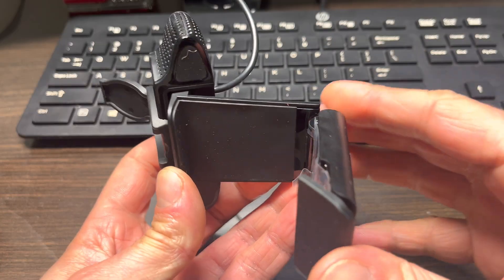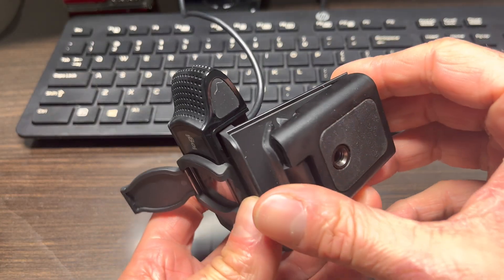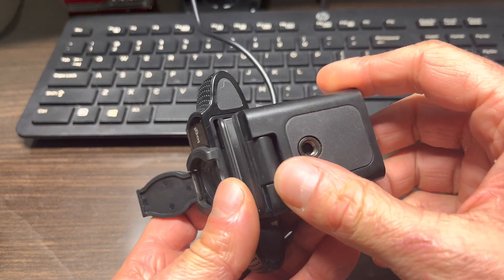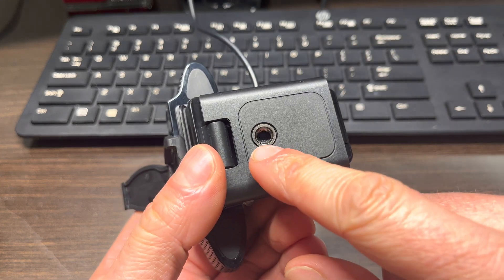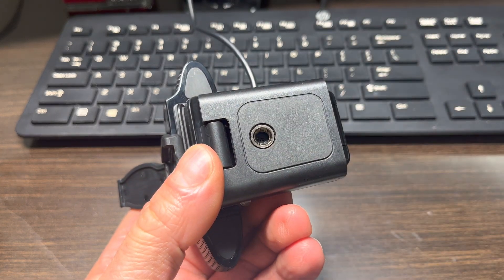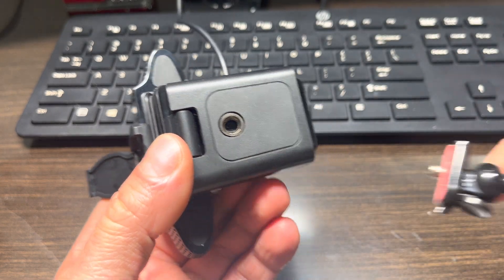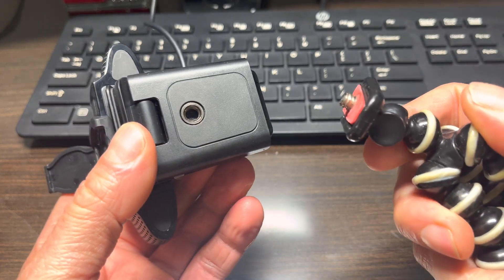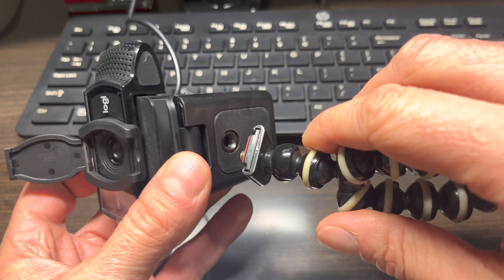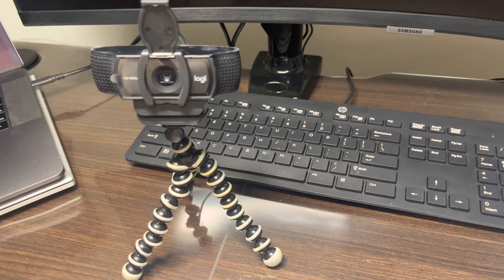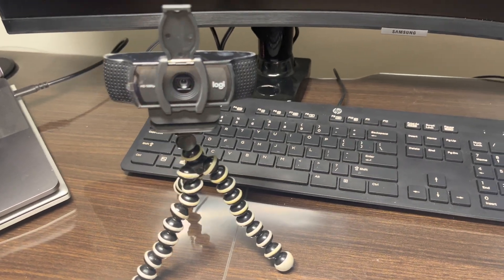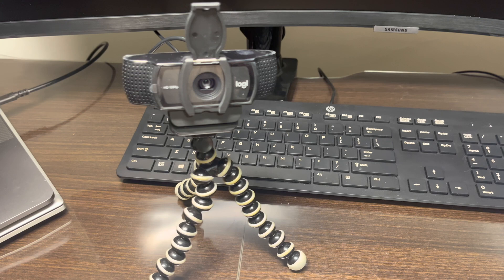I also want to mention that you don't necessarily have to mount this webcam on your monitor. There's a threaded hole on the bottom of the camera, so you can mount it on a small tripod, for example.